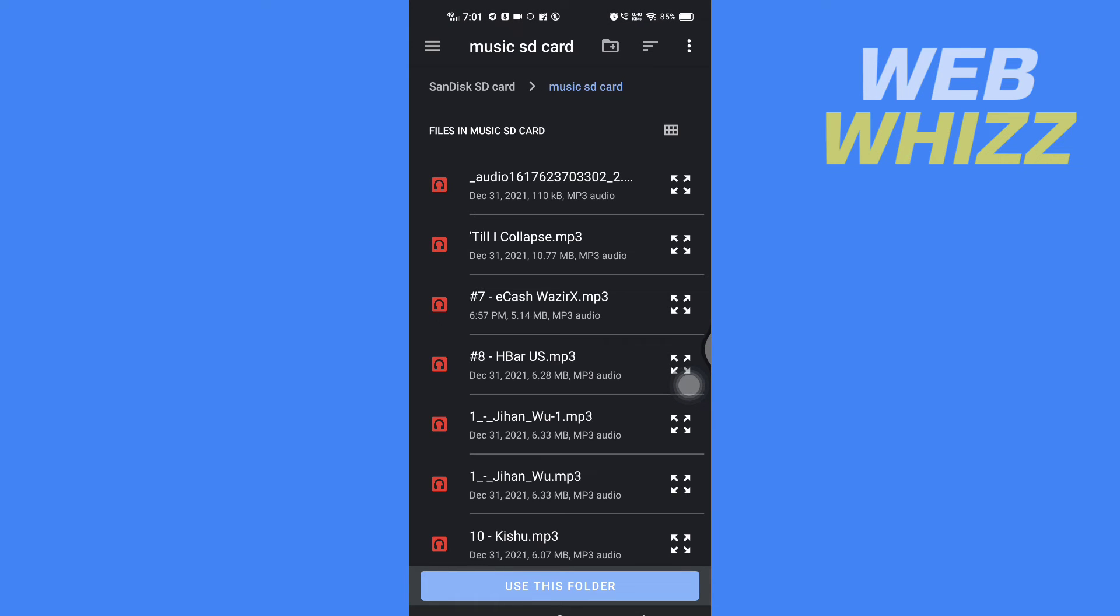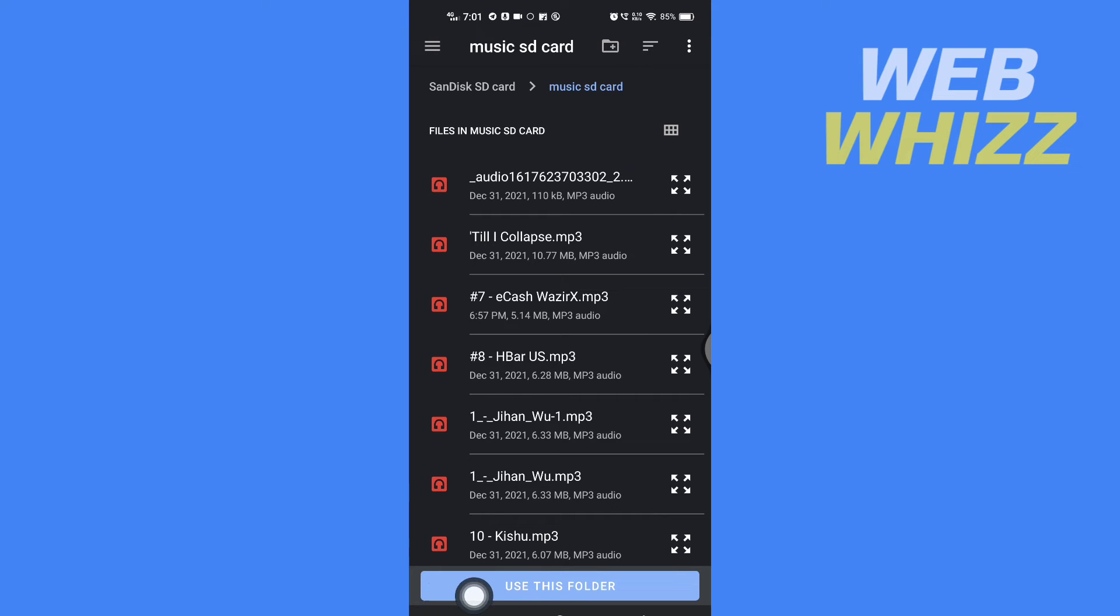And you can select the folder where you want to save this music with cover art. So I'm going to give permission to save on this folder, so you have to tap on Use This Folder in the bottom here.